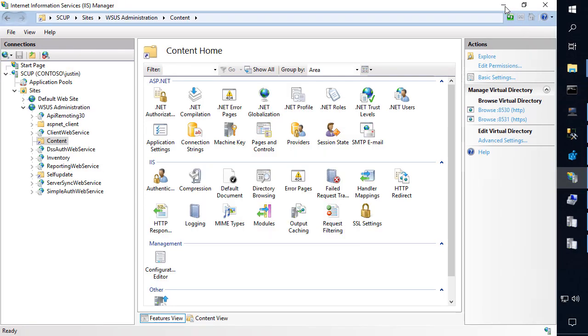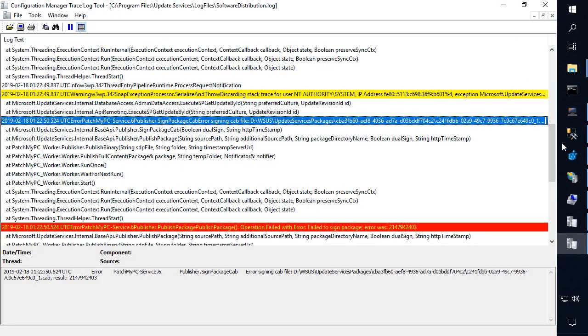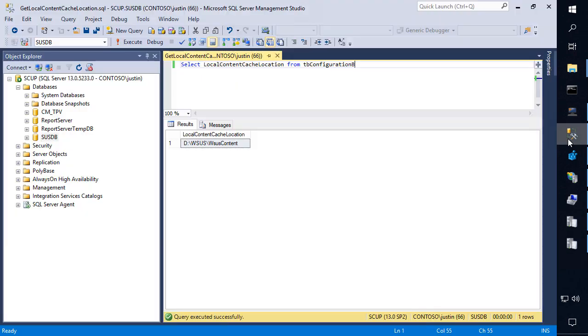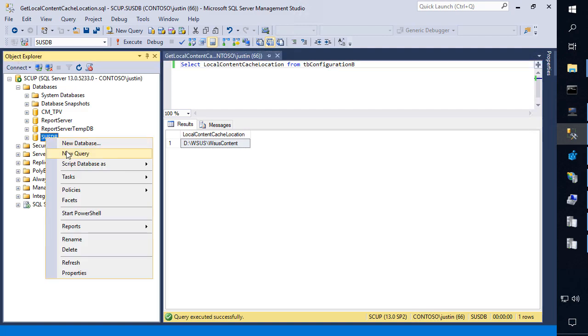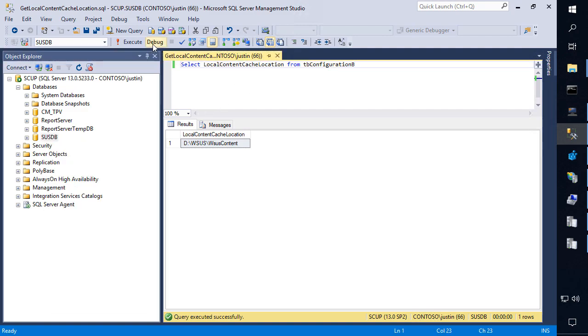So why is it going to that D drive? Now what we want to do is go ahead and open up the SQL Management Studio console wherever your WSUS database is. From there you can go ahead and right click and choose to query the SUSDB and we're going to go ahead and launch the query here.